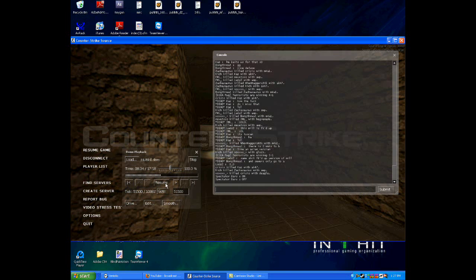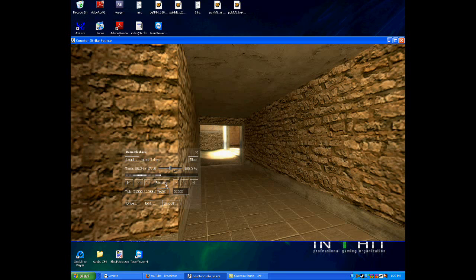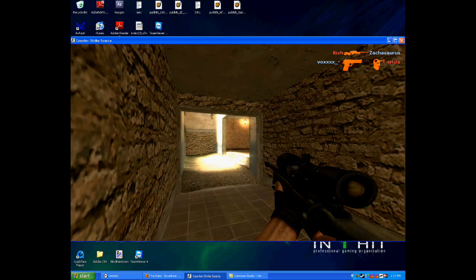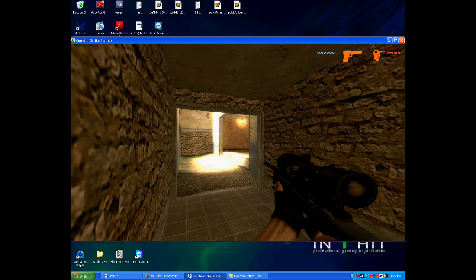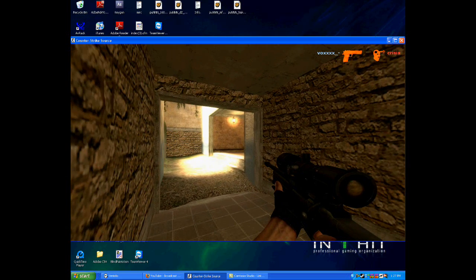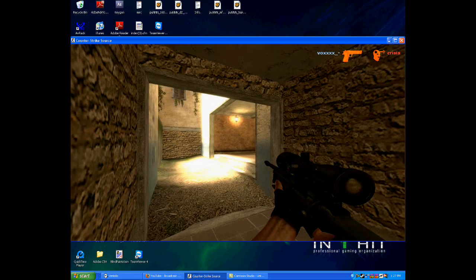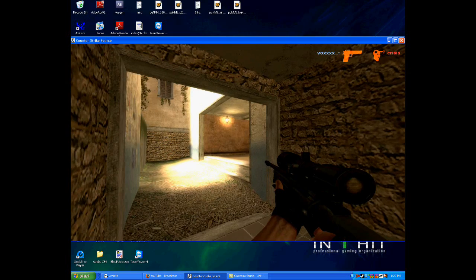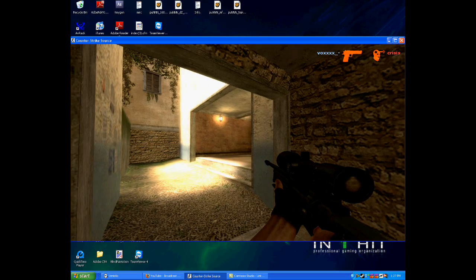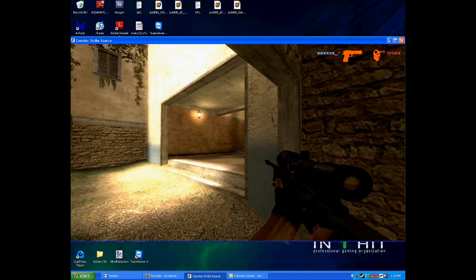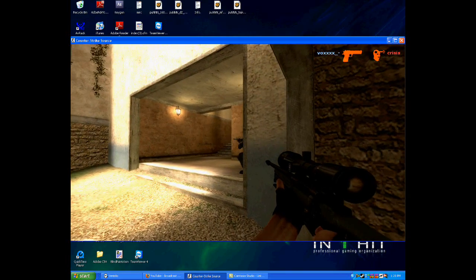In console, type in 'host_framerate 120'. Now what you do is press Resume and then press F11. What happens is your video starts lagging — you think you're lagging, but that's not what's happening — because what it's doing is taking millions and millions of screenshots that are going to go in your cstrike folder, which we're going to use to make your video HD. It's really annoying because the last sound you heard replays over and over, so I suggest you take a break and just wait until it's really done.